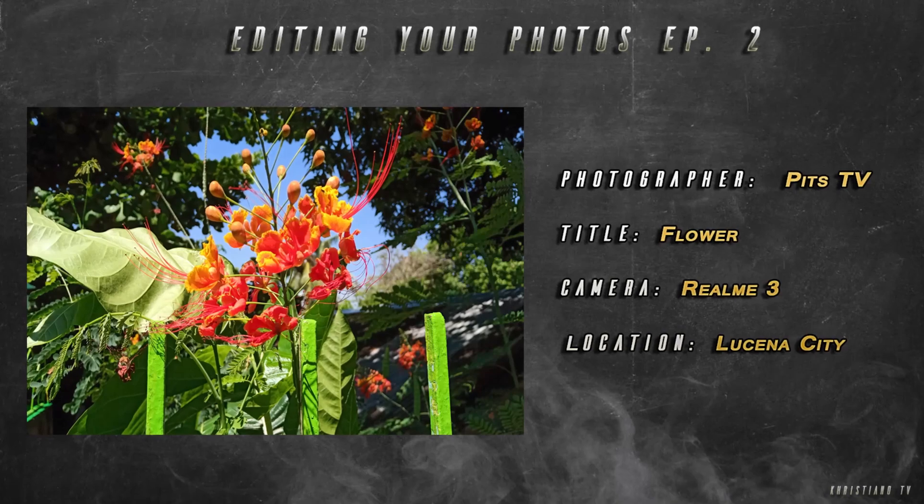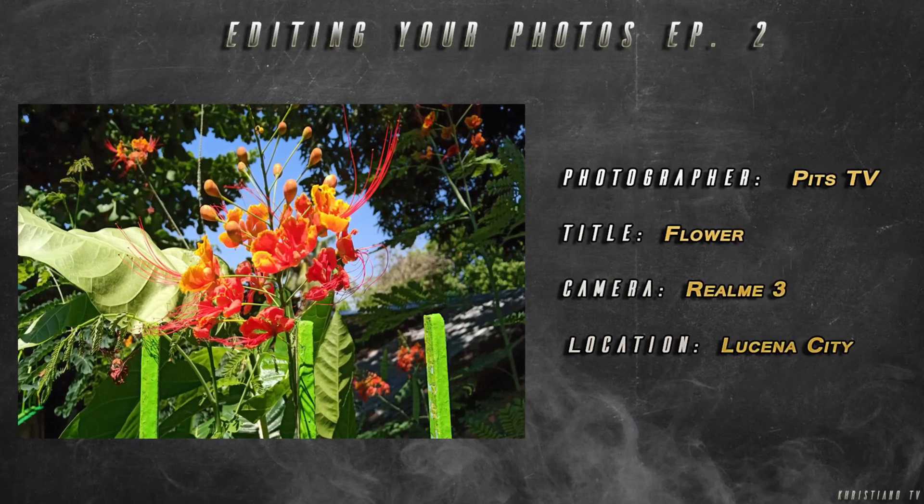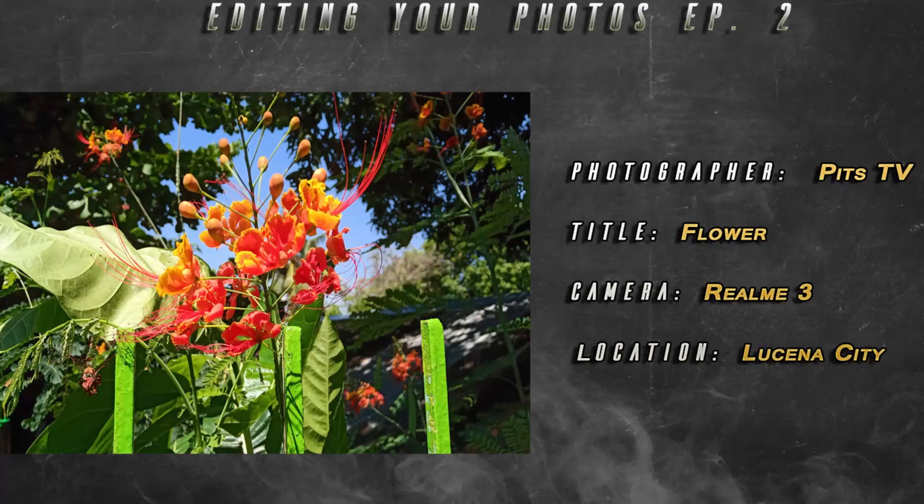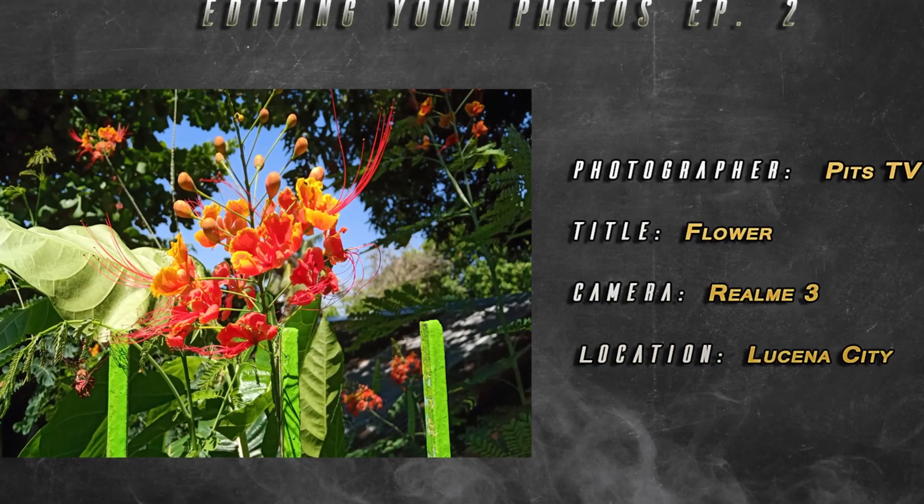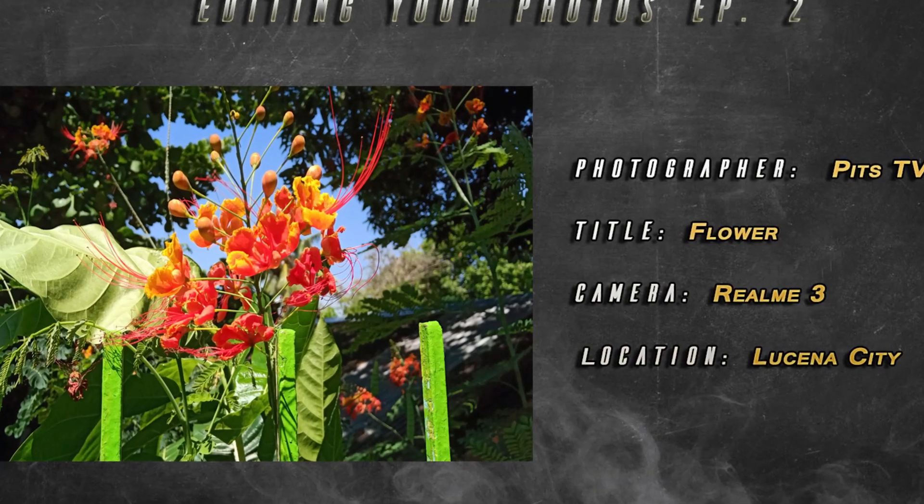Our next sender is Peter from FitTV. The title of his shot is Flower. Actually I added the title because he didn't include one. Real meter was used for this shot, I'm not sure. He didn't specify. Location is in Lucena City. This shot was posted on Facebook and I shared it.